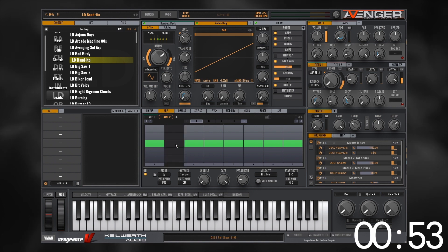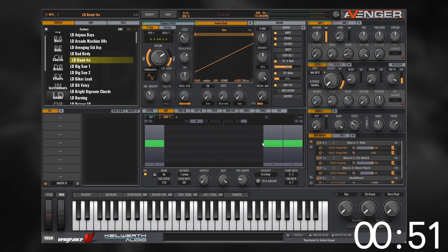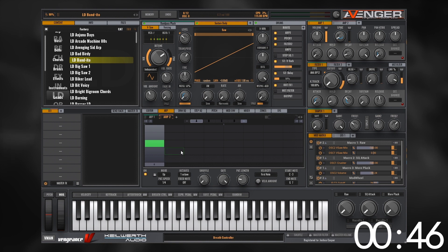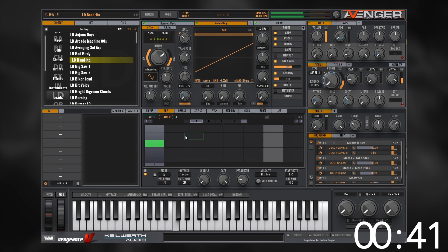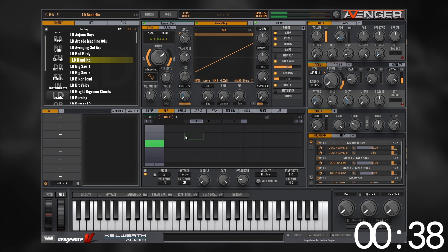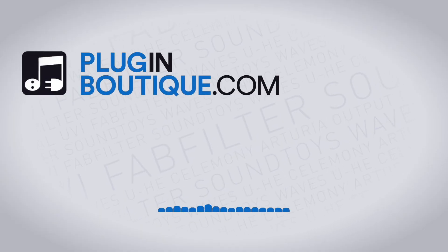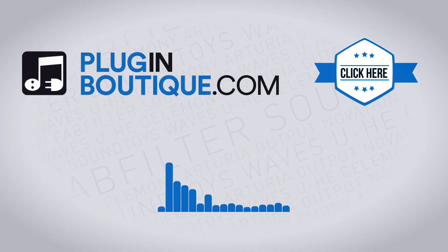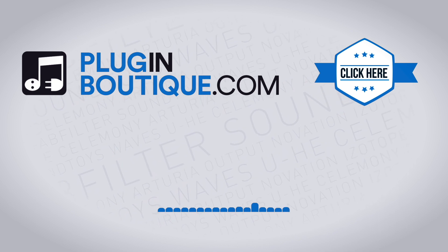Let's go ahead and right-click to remove these steps, change the pattern speed to a quarter, and see what that sounds like. There we go — we're off and running making a nice little arpeggiator inside VPS Avenger. I hope you learned something, we'll see you in the next video.